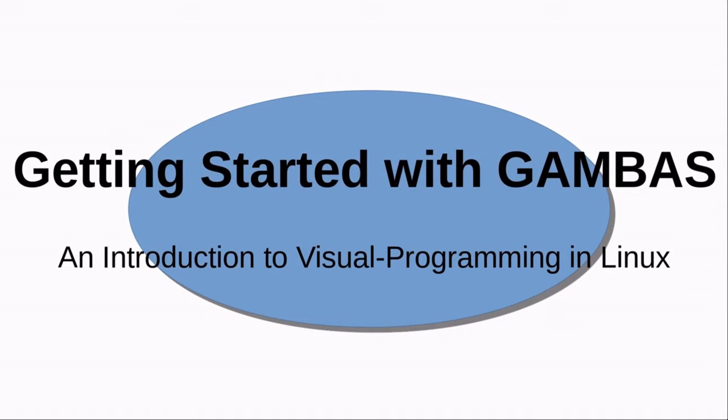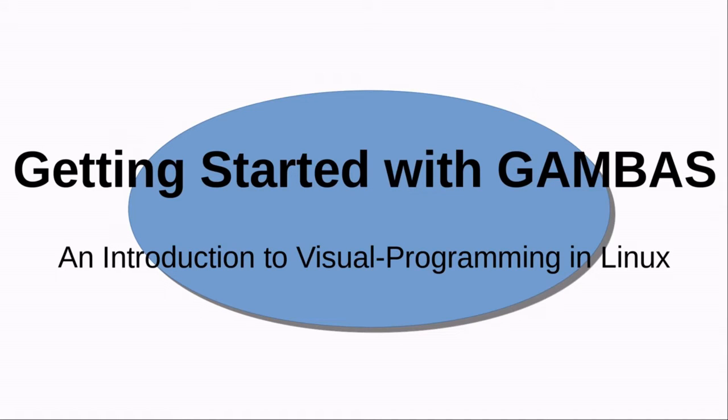Hi, this tutorial series focusing on the Gambas programming language is intended to introduce people to a useful and easy computer programming experience.